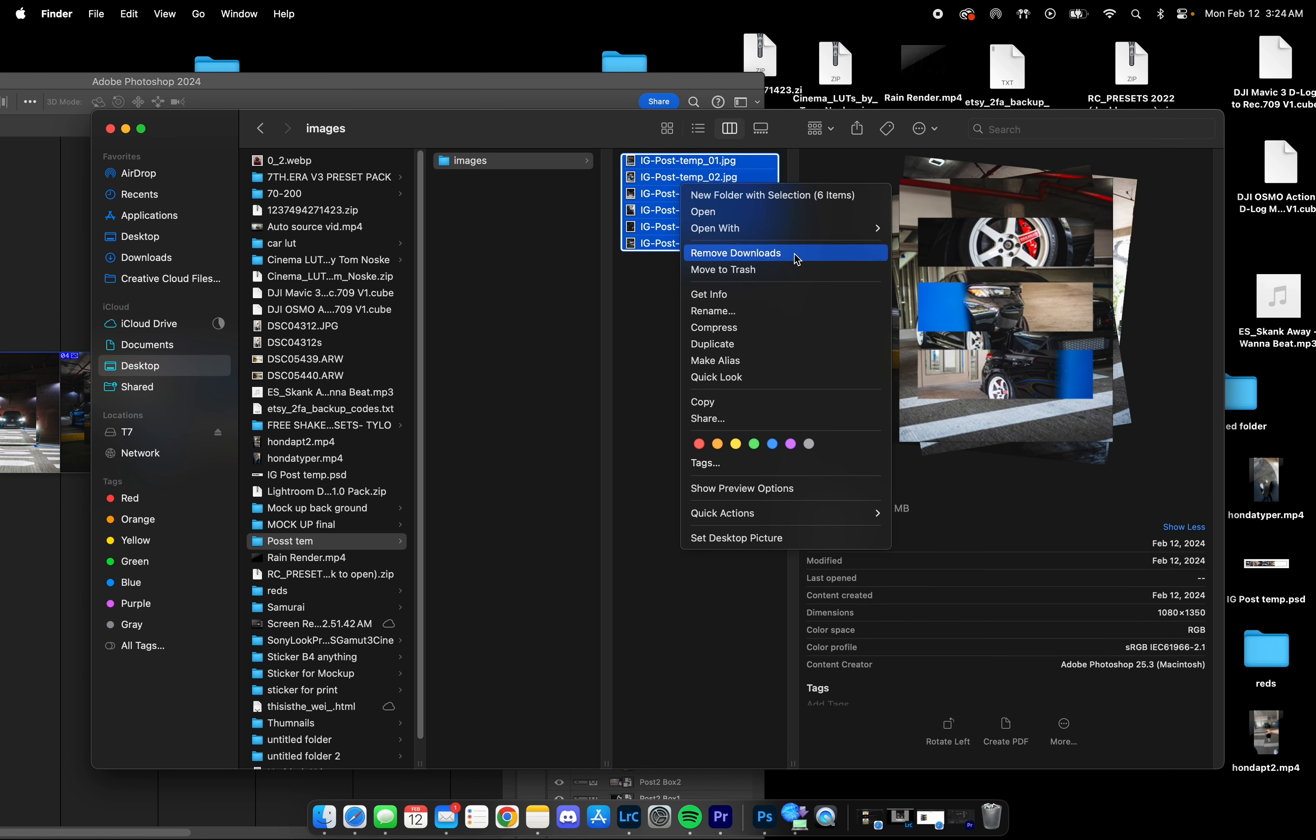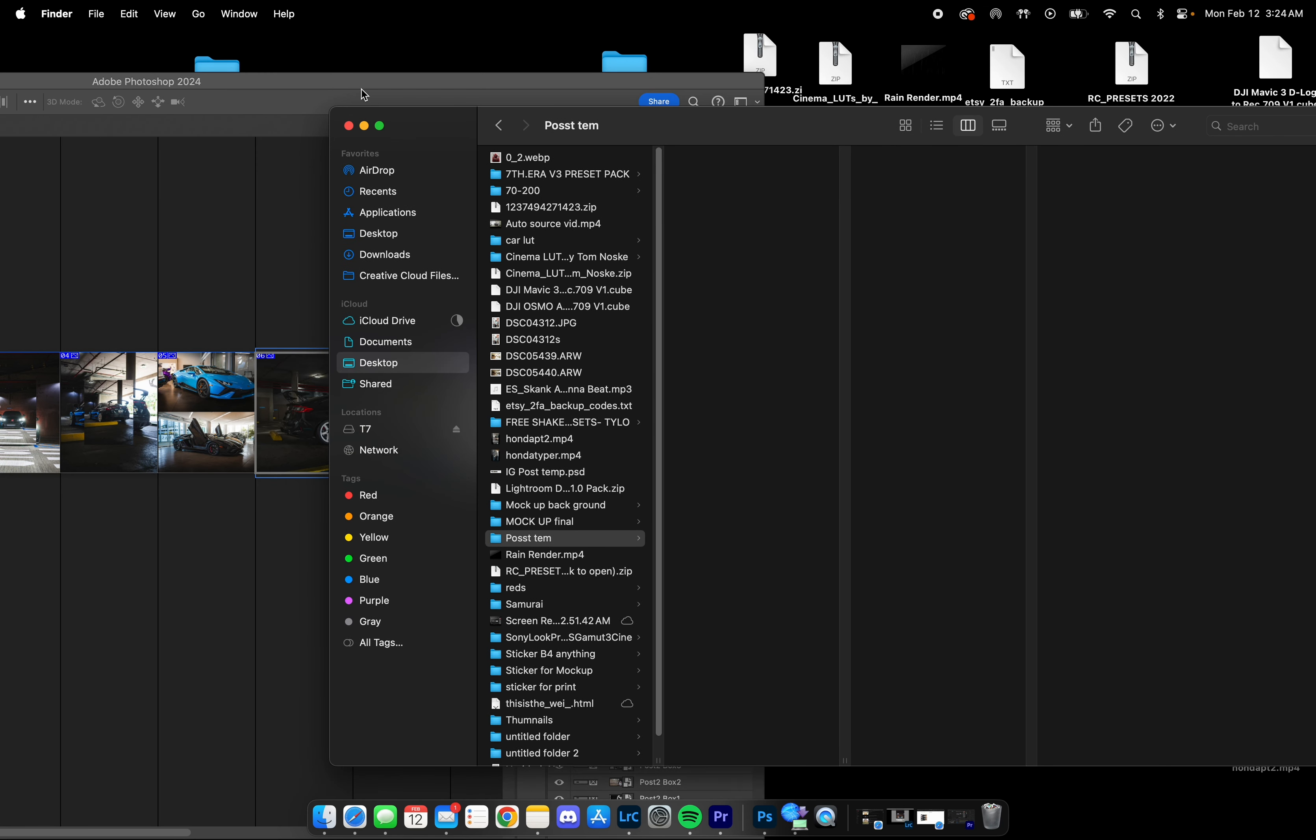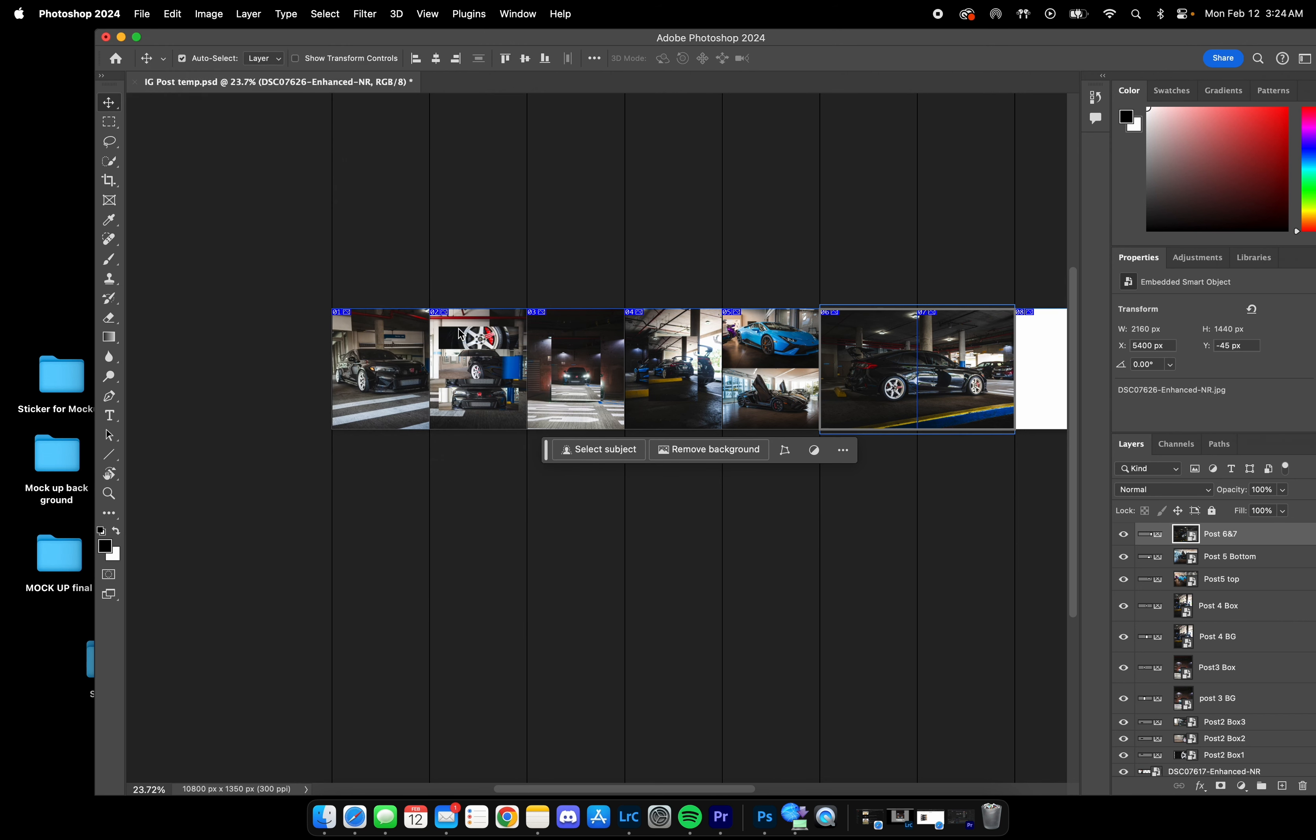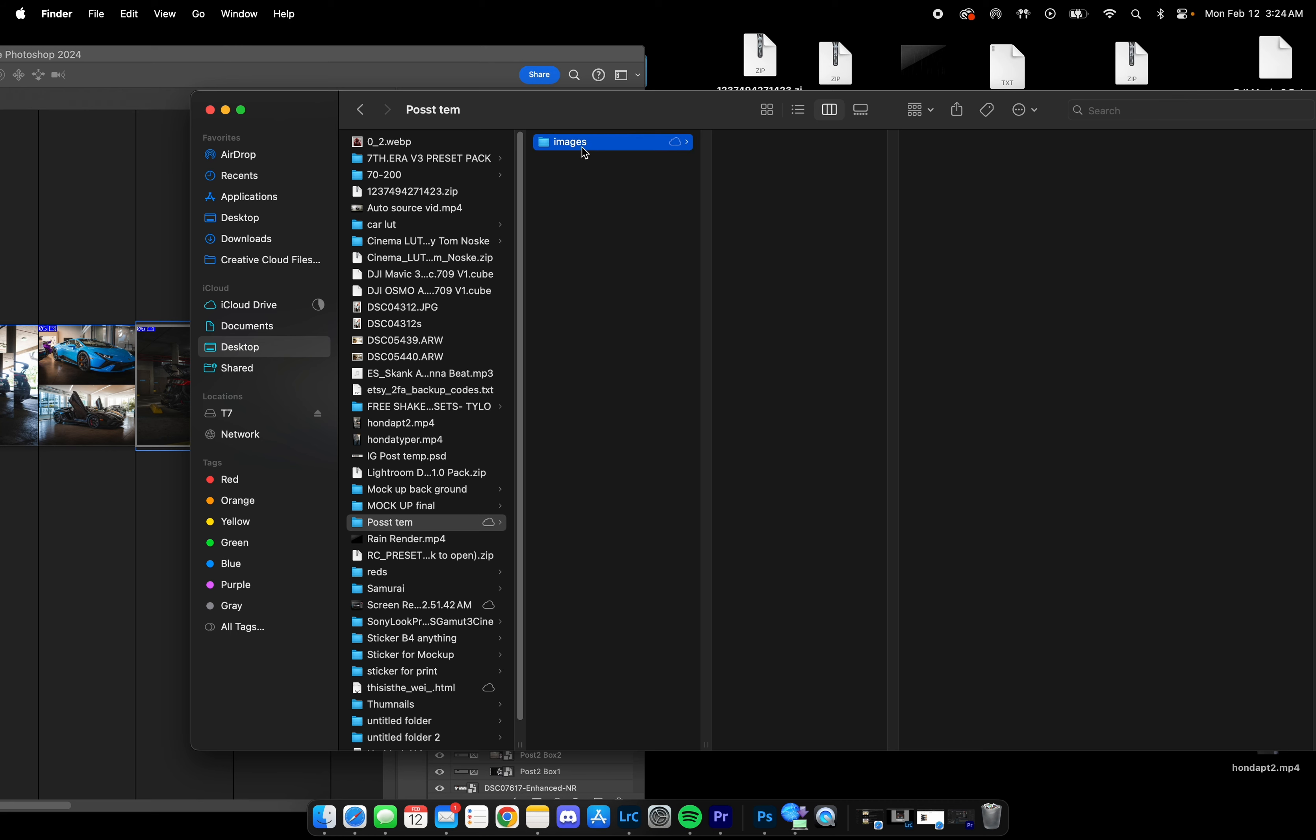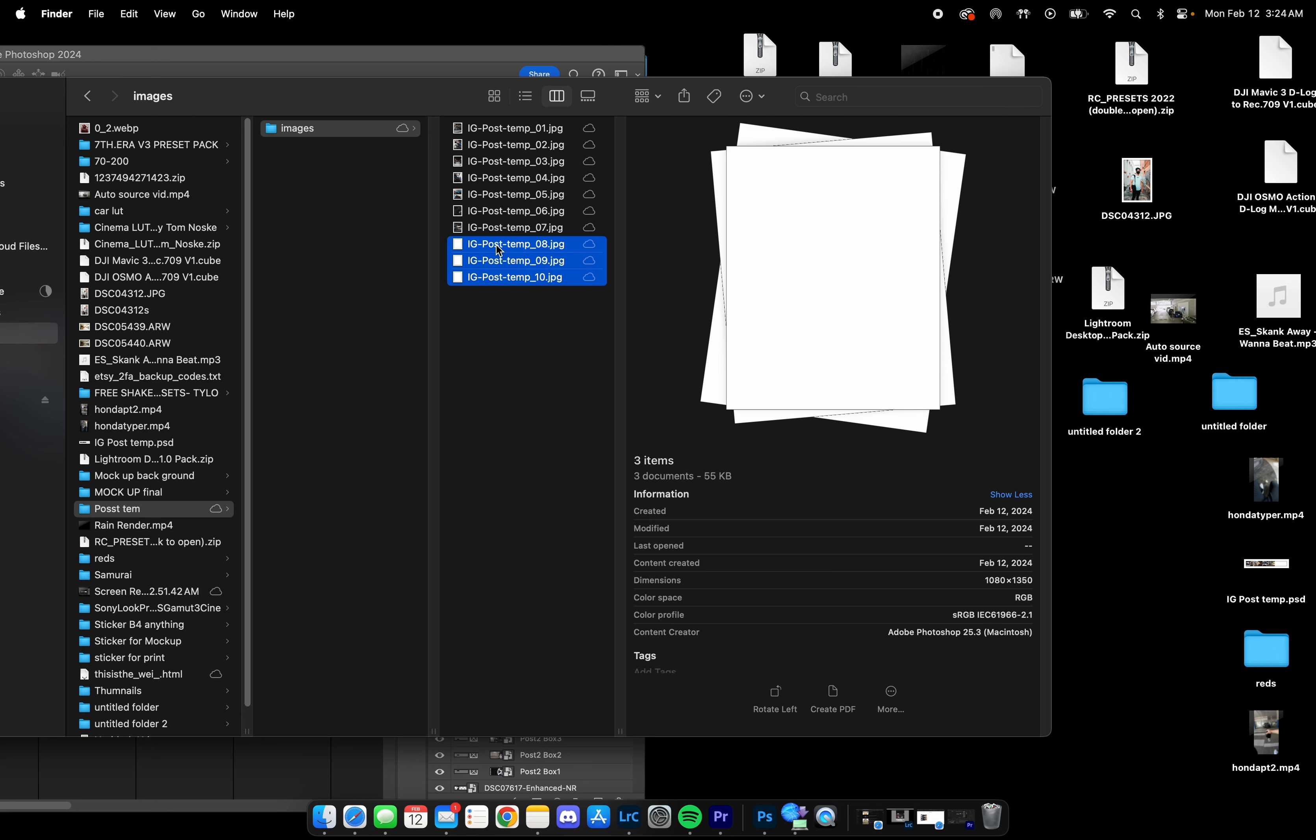We're going to go to File, Export, Save for Web. Make sure you have the JPEG as maximum settings, maximum quality. When you're ready, hit Save, and then select where you want to save to and press Save. It should be really quick. After that, this is all the images here. We didn't use the last three boxes.